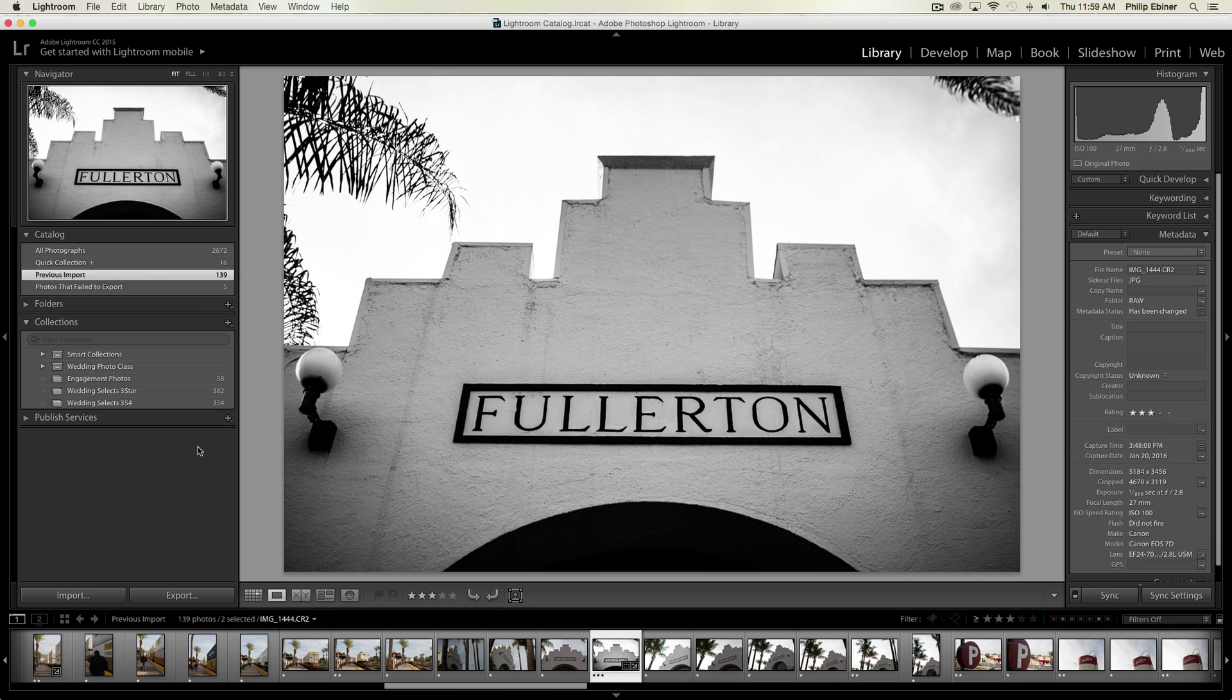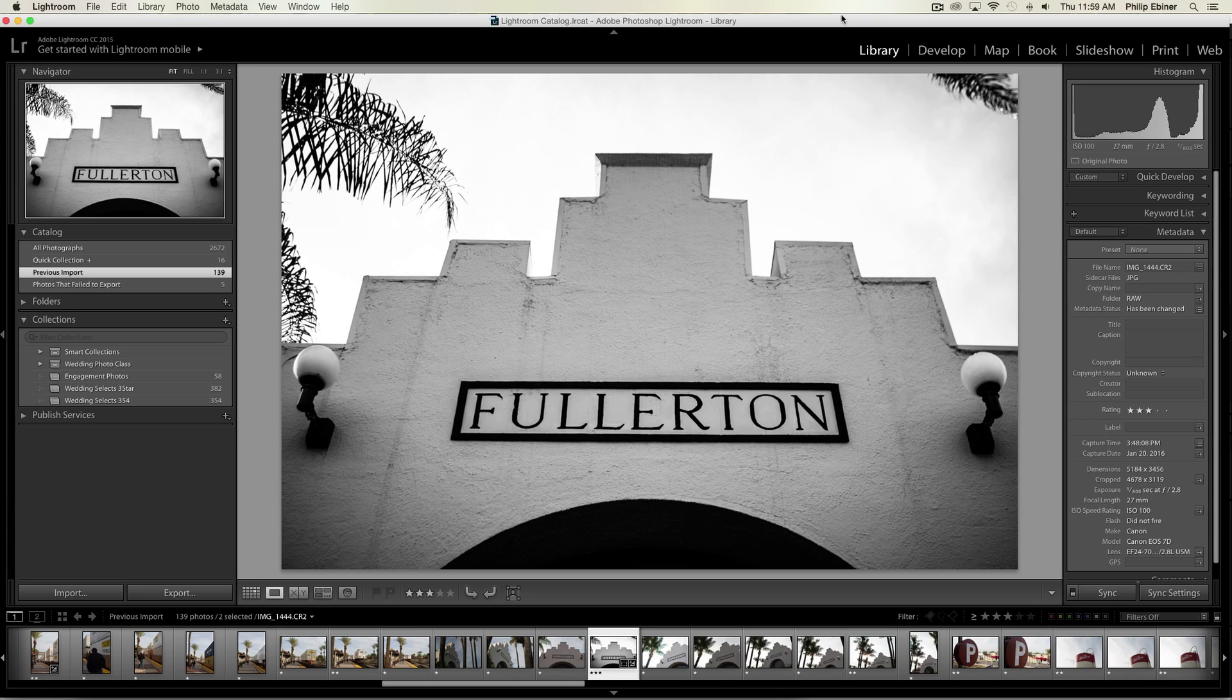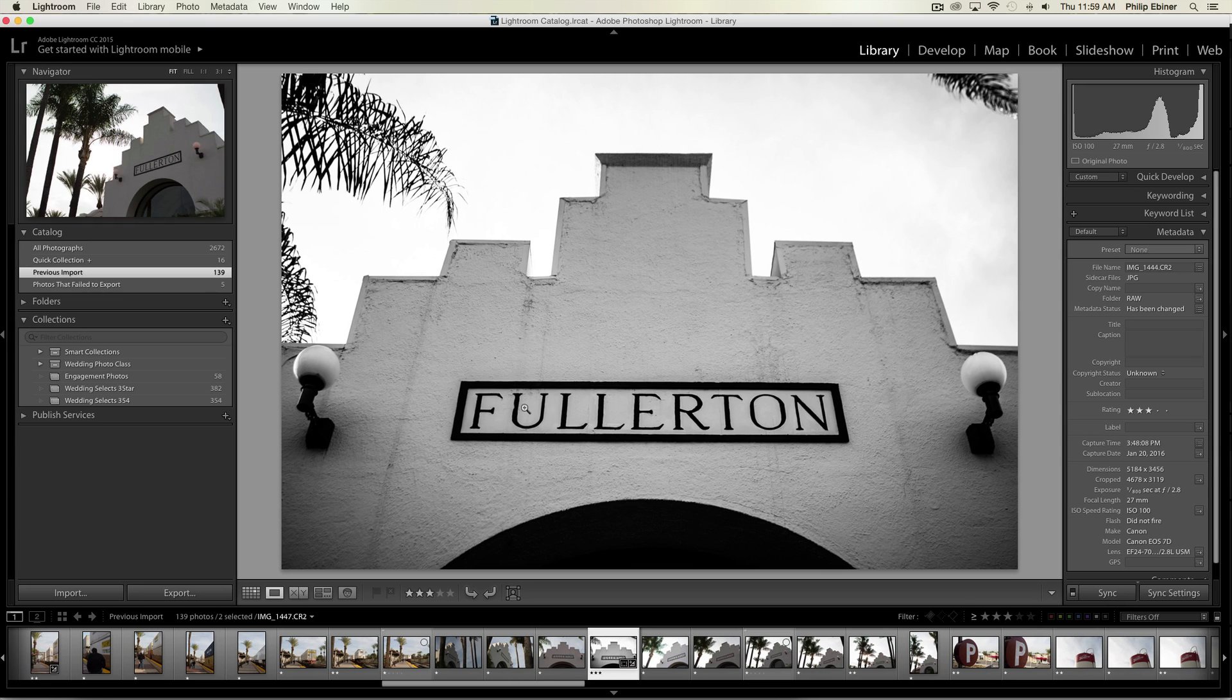If you're new to Lightroom, you won't have any images imported yet. When you open up Lightroom for the first time, make sure you're on the Library tab up here and then click the Import button.